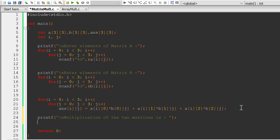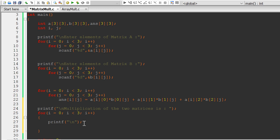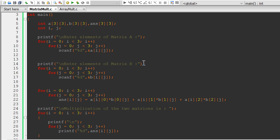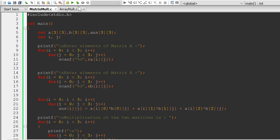For printing the result, we again write two for-loops, similar to the ones used for scanning. We add a printf newline after each row to make it look good. In the inner loop, j goes from 0 to less than 3, and we use printf with %d to print our answer array.